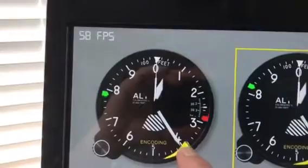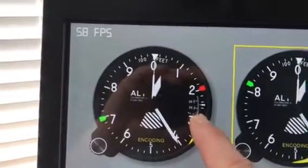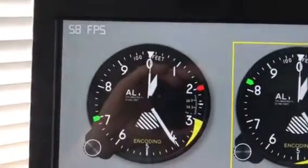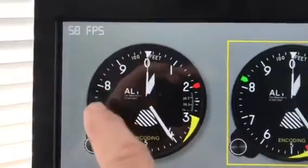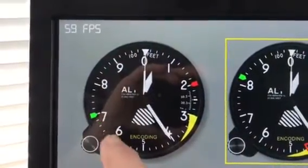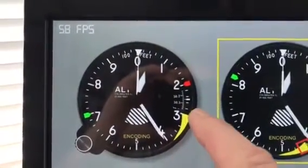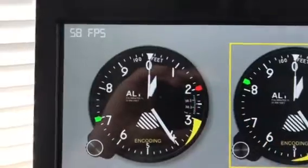So in this case, let's say the minimums were 200 feet — you'd set that there with your finger, and then as you descended you'd go through 500 above, then 200, then 100 above, and then minimums.